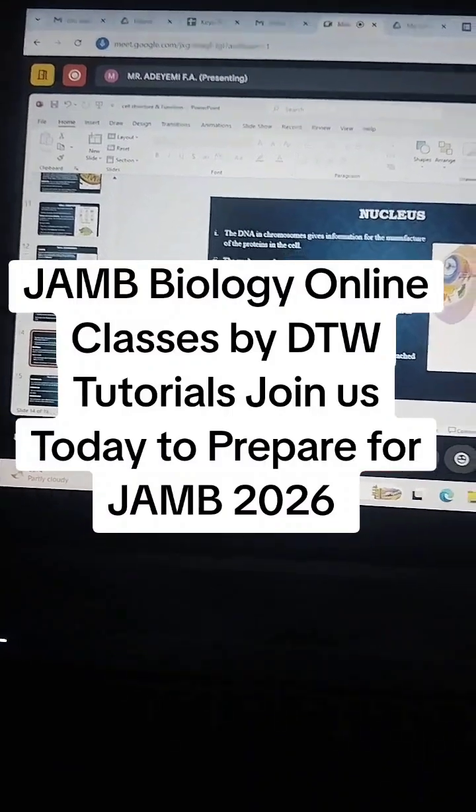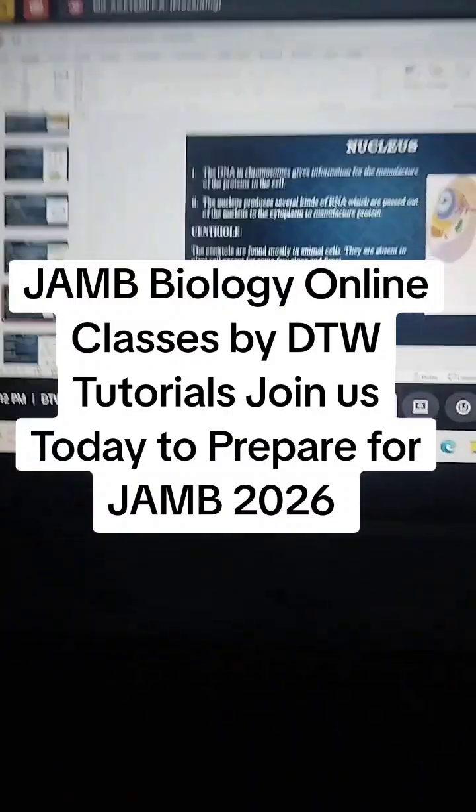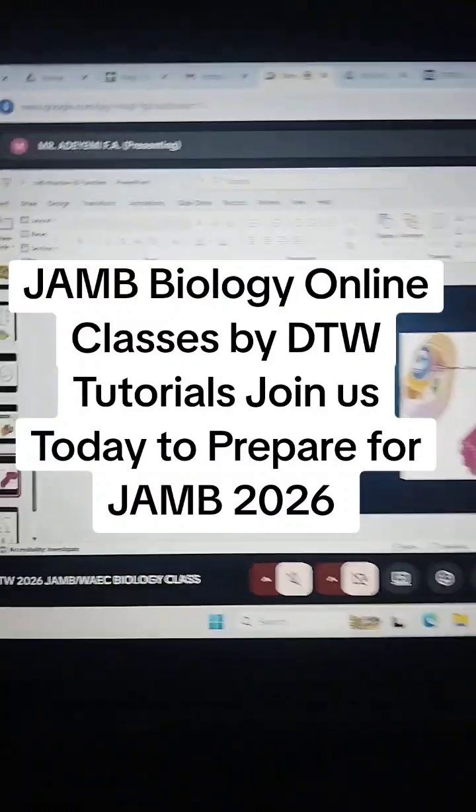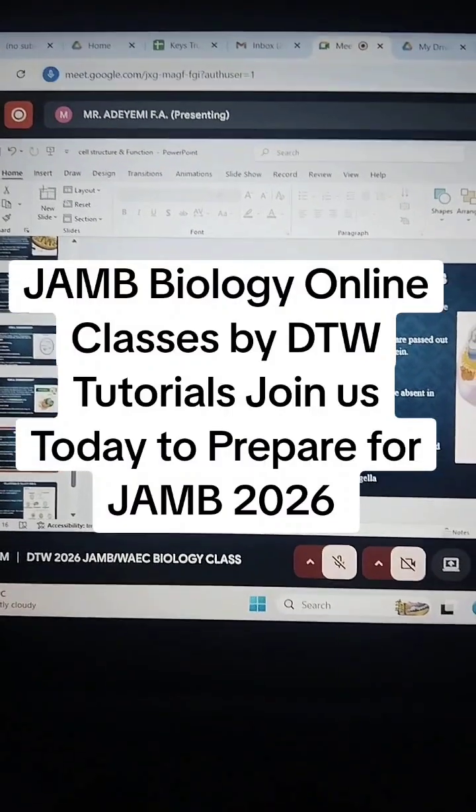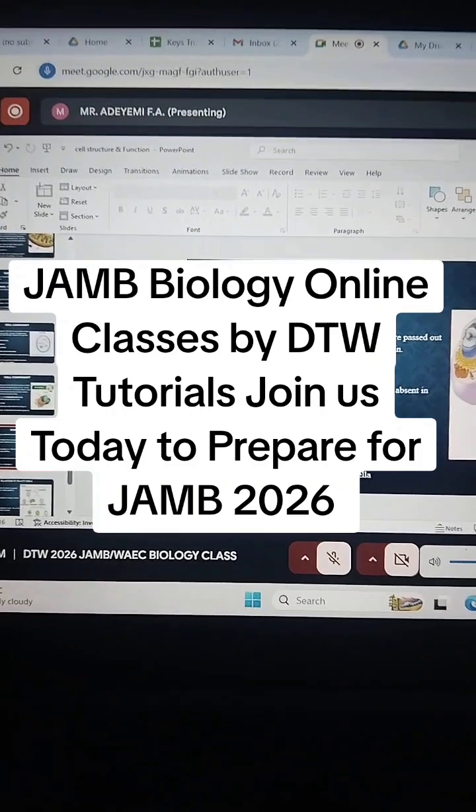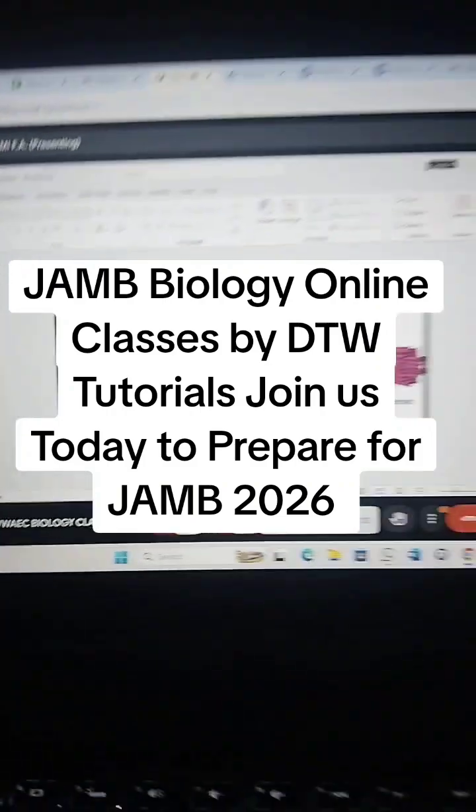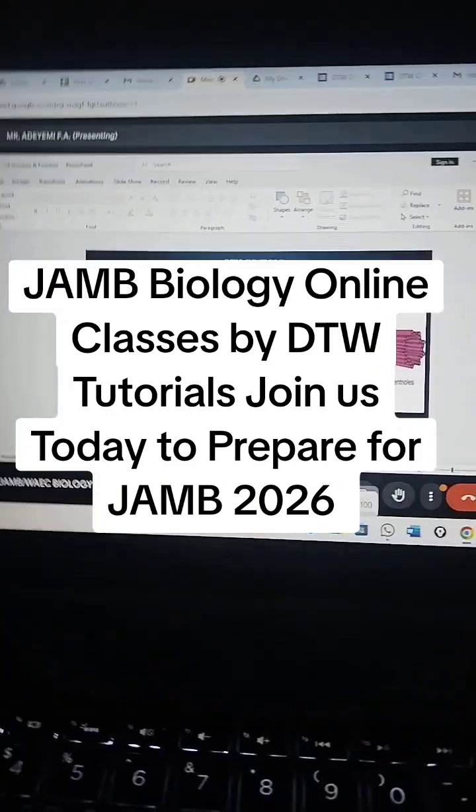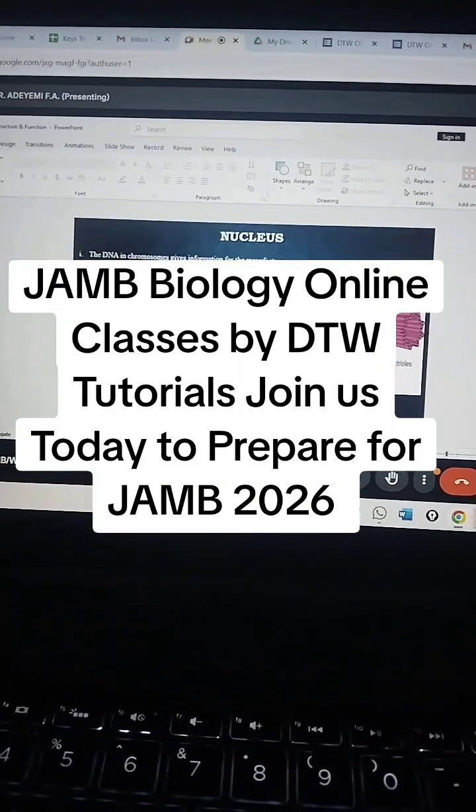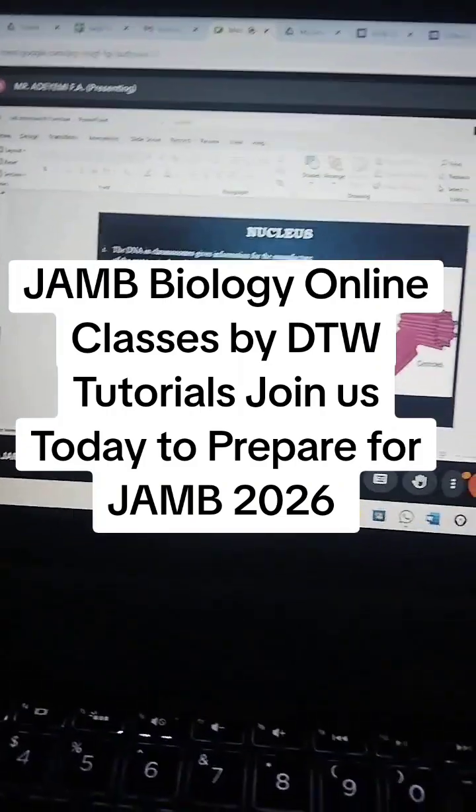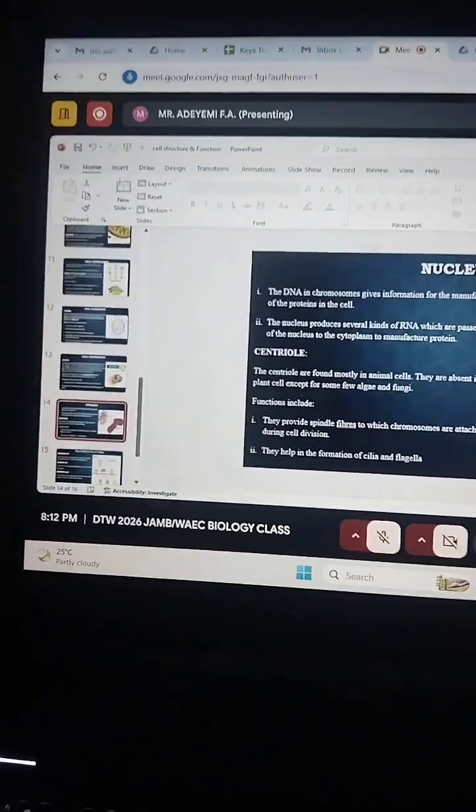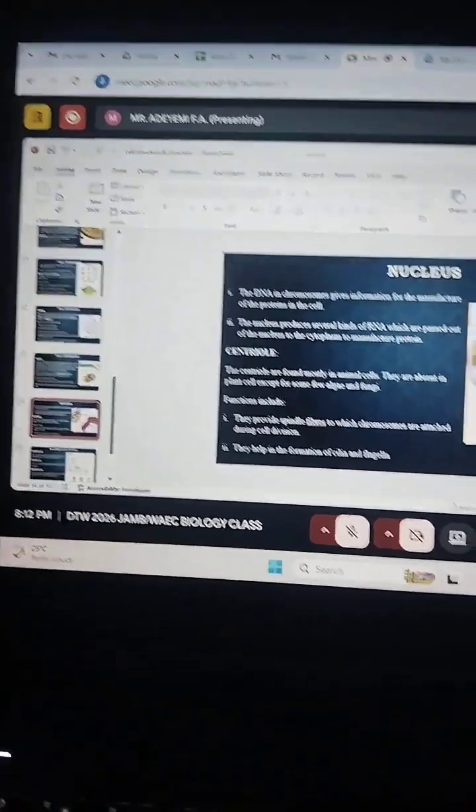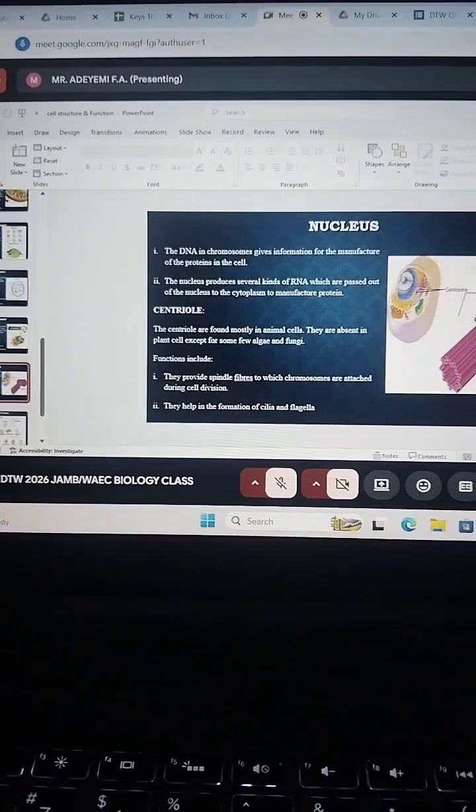The cell, meaning that the DNA, the deoxyribonucleic acid, gives certain information to the nucleus to produce a certain protein needed by the cell. Then we have the centriole.